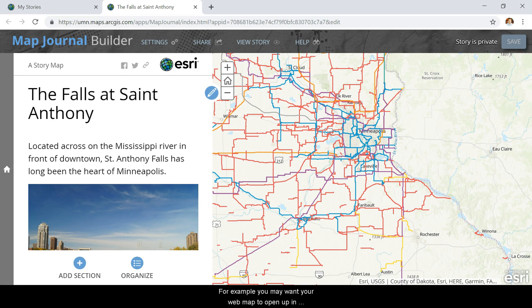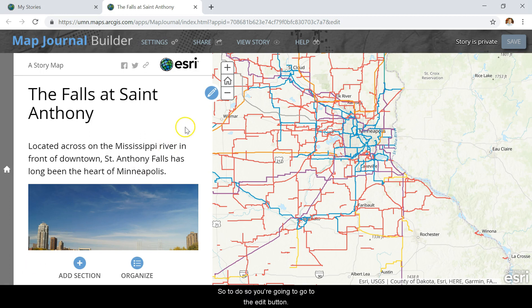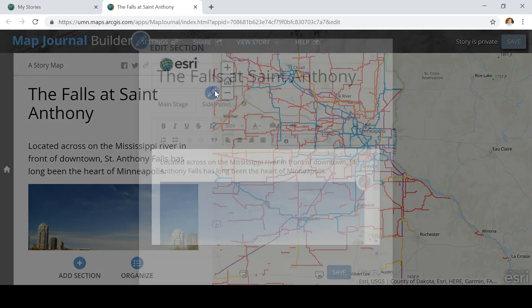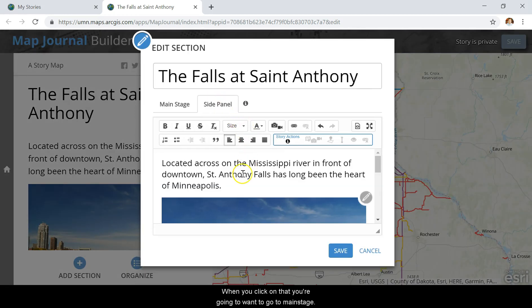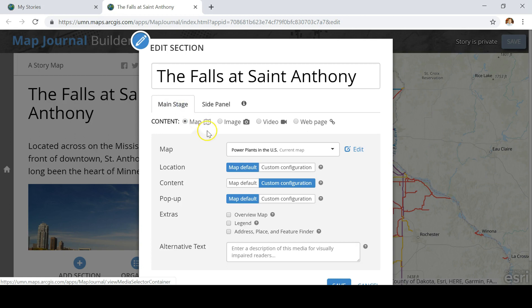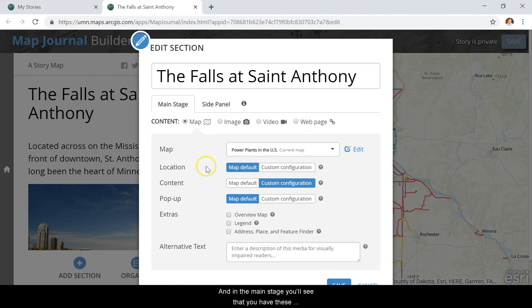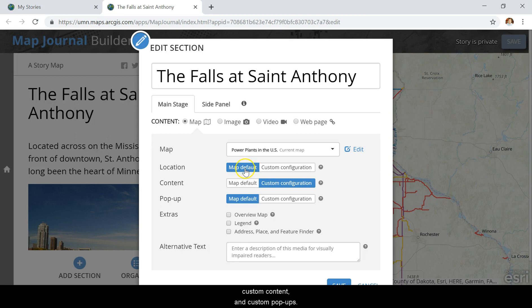For example, you may want your web map to open up in a different range of view. To do so, go to the Edit button, and when you click on that, go to Main Stage. In the Main Stage, you'll see different options: Custom Location, Custom Content, and Custom Pop-ups. Start with Custom Location.